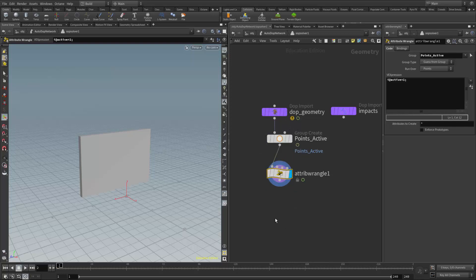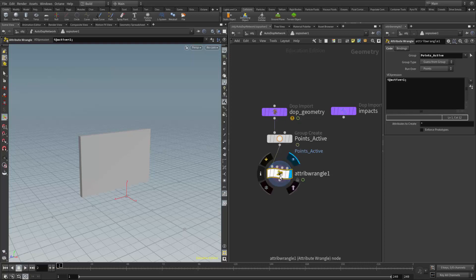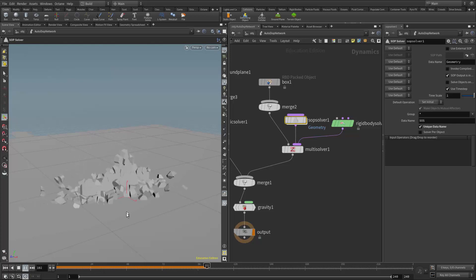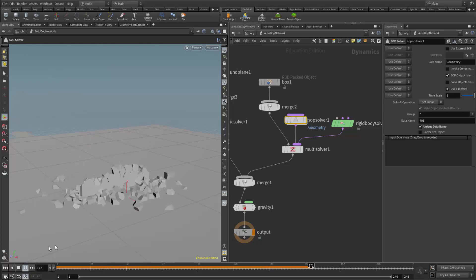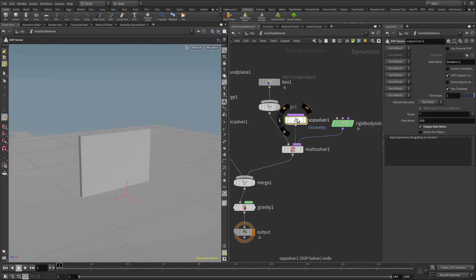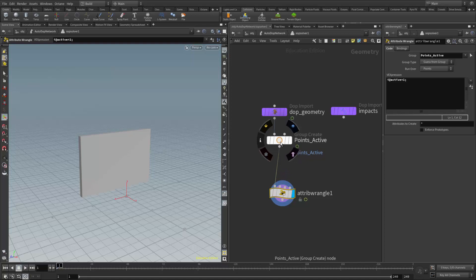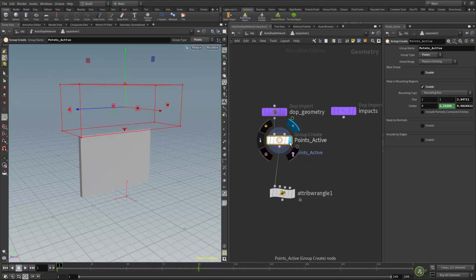We don't need to declare points active and then points inactive like we did when building this in the geometry network — we just need to create and animate these groups, and whatever's in the group gets set to active. The simulation won't run at this level; I need to come up to at least the DOP level to see it working. I'll hit play and we see over time they start to fall because they're becoming active. I can also stack these group nodes just like in the geometry network example.